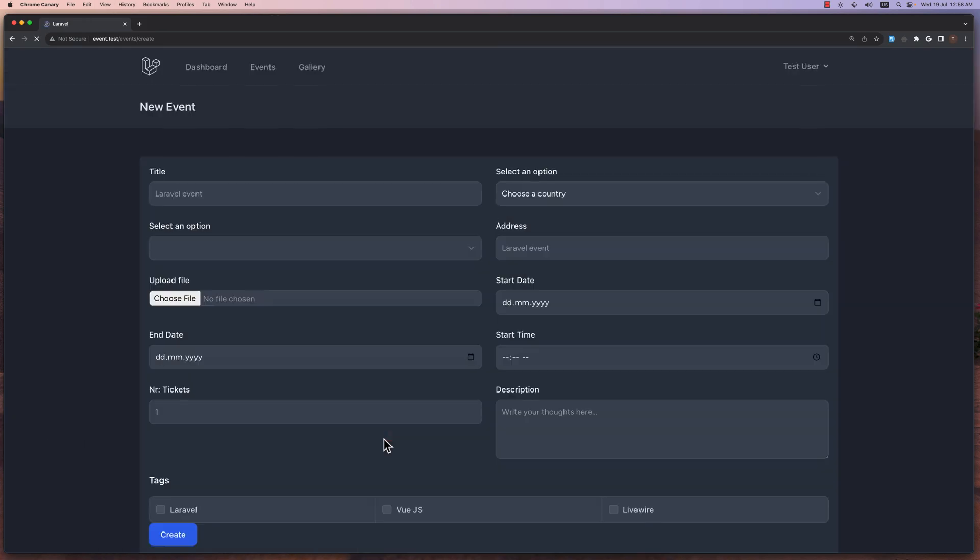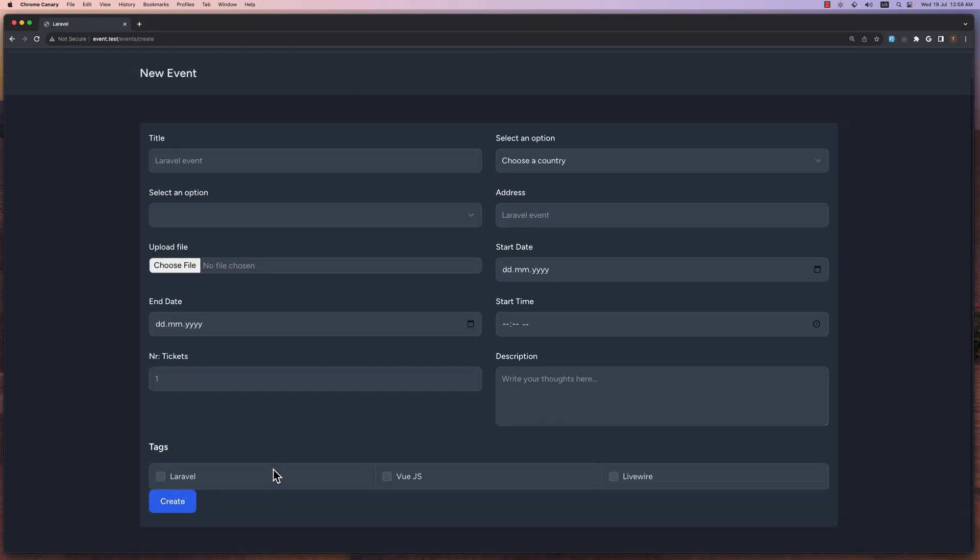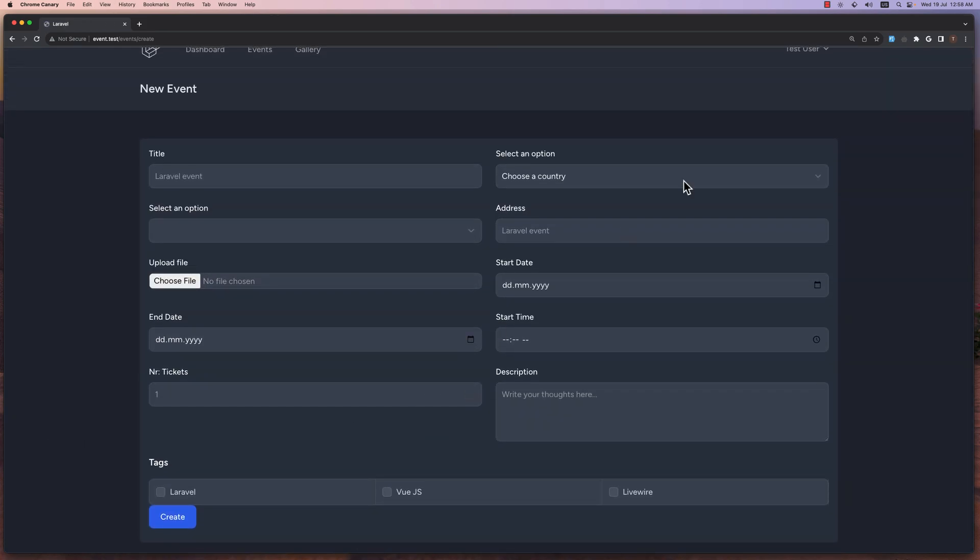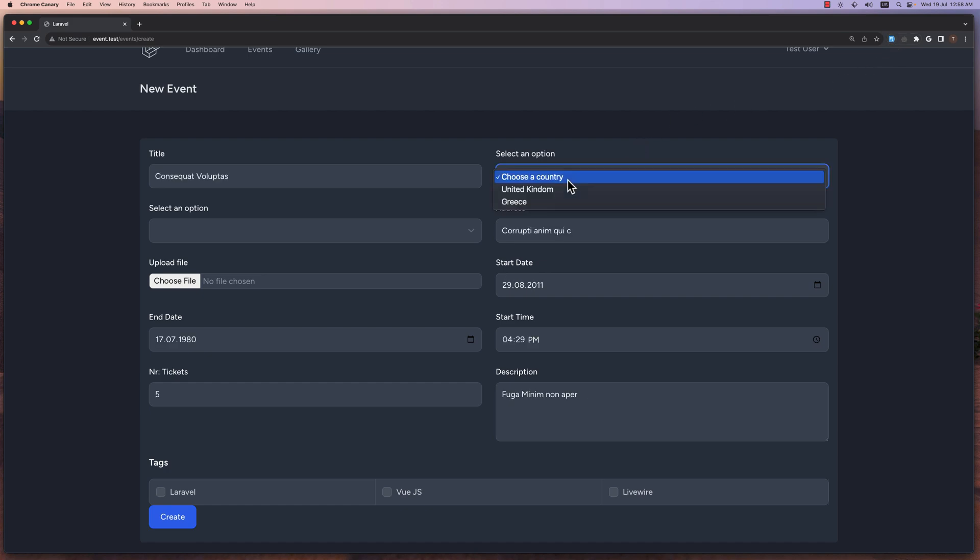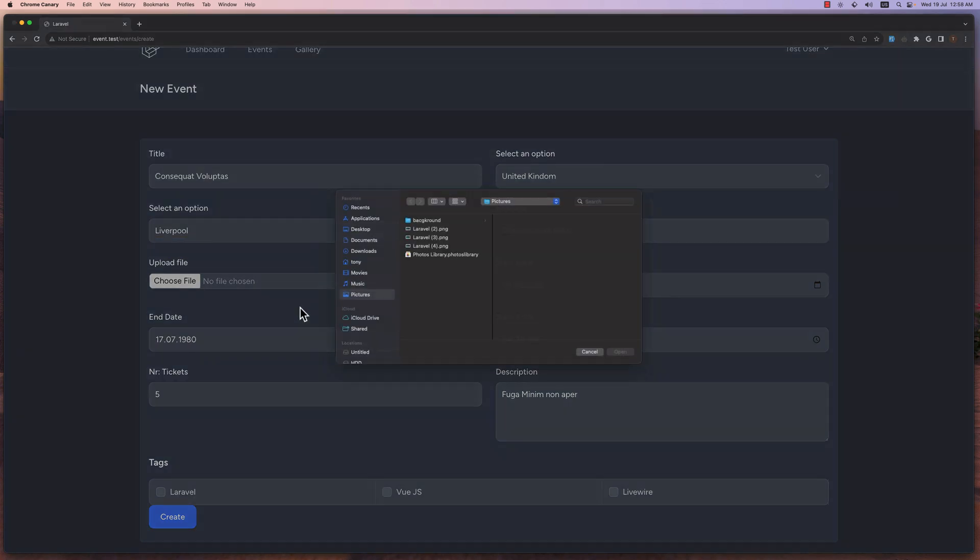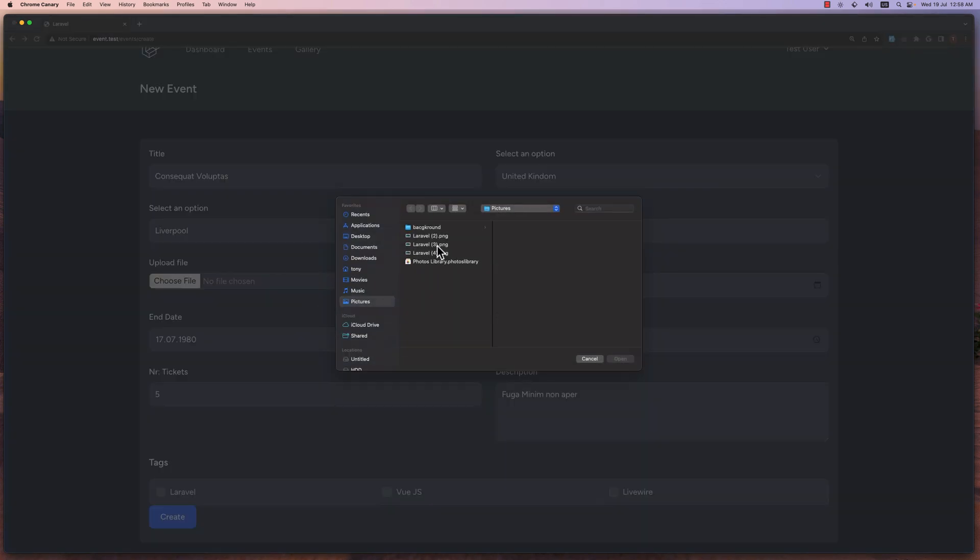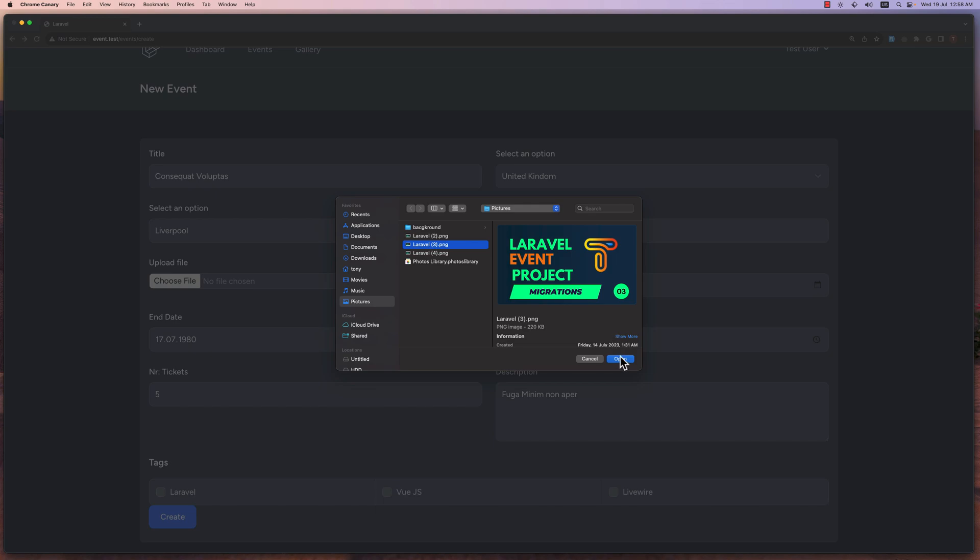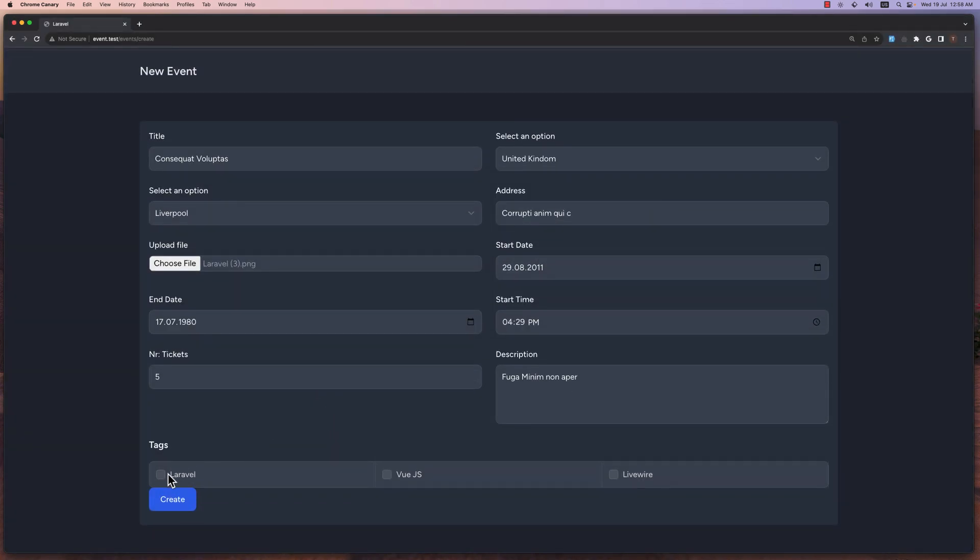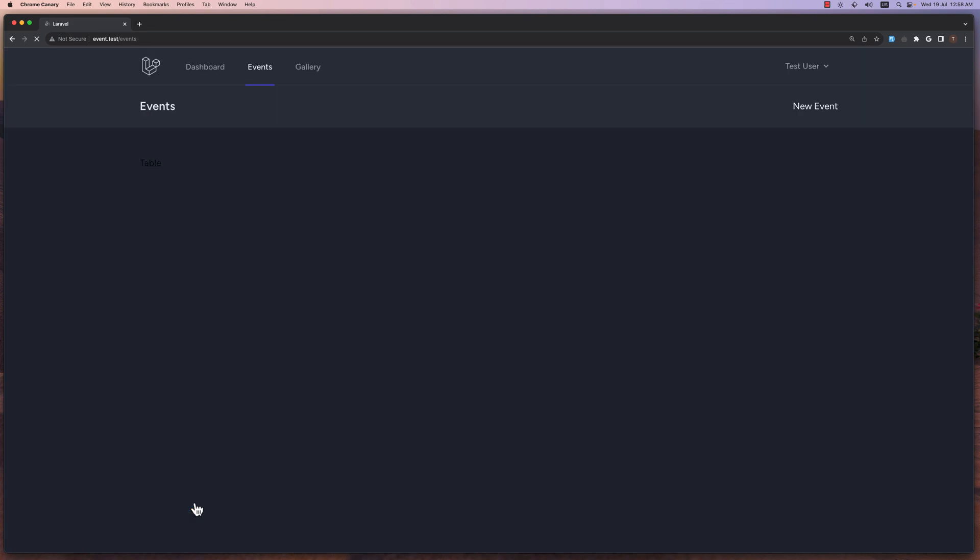And now let's try to create a new tag. So if I refresh this, yeah, here we have. Let's go and use a fake filler. I'm going to choose United Kingdom, let's choose Liverpool here, and I'm going to choose a file also, to be this one. And let's choose Laravel tag. Say create. We return back. Good.